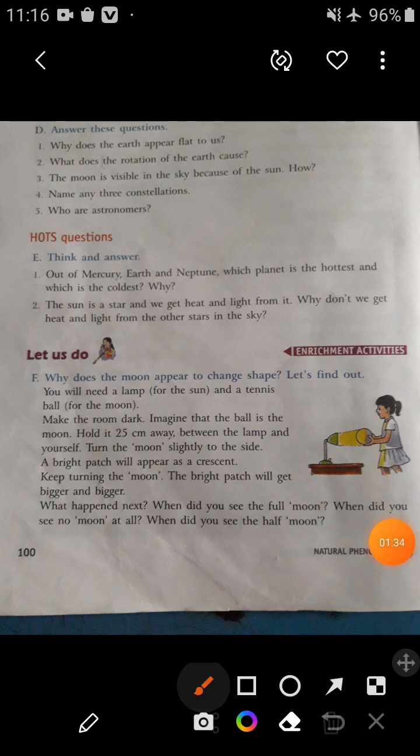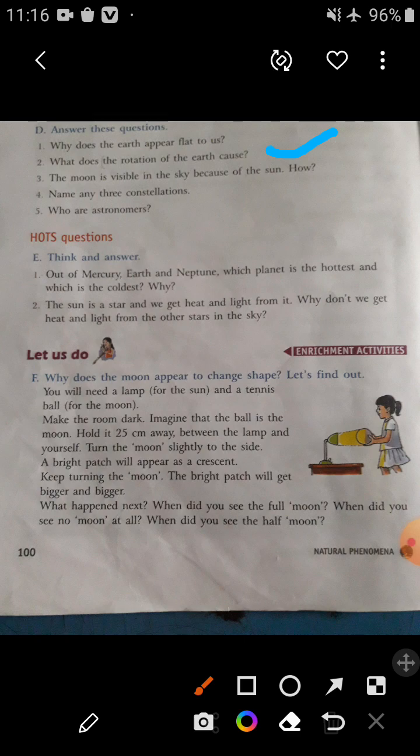Question number two: What does the rotation of the Earth cause? The rotation of the Earth causes day and night on the Earth.